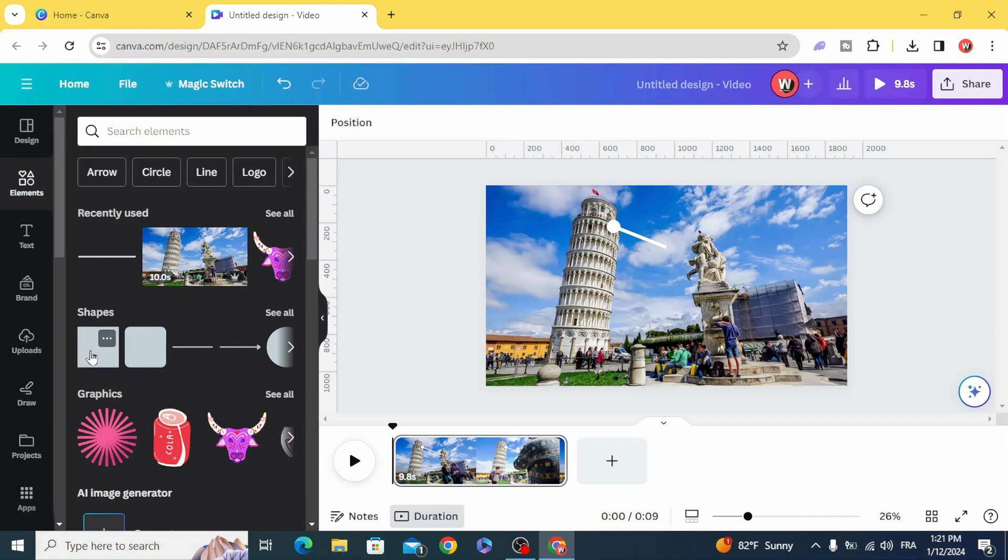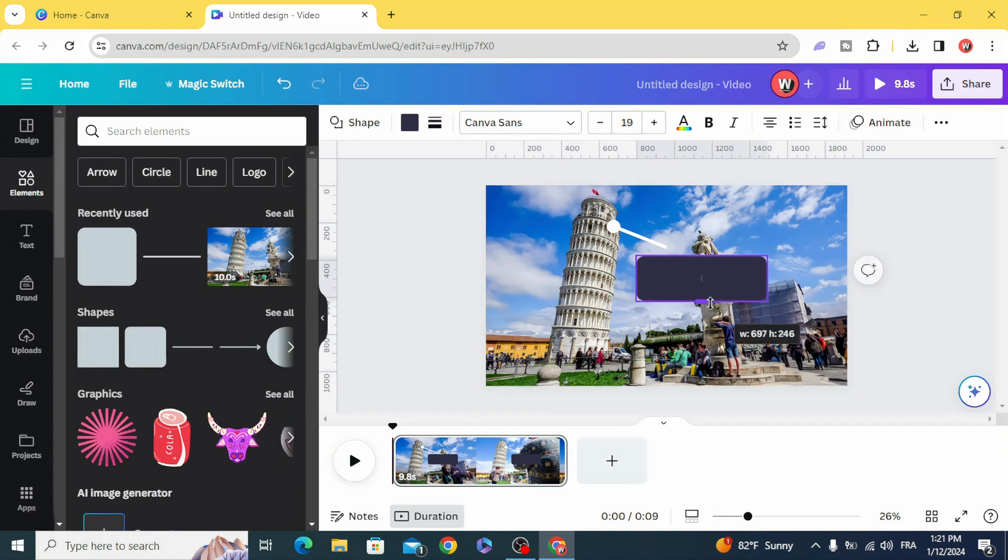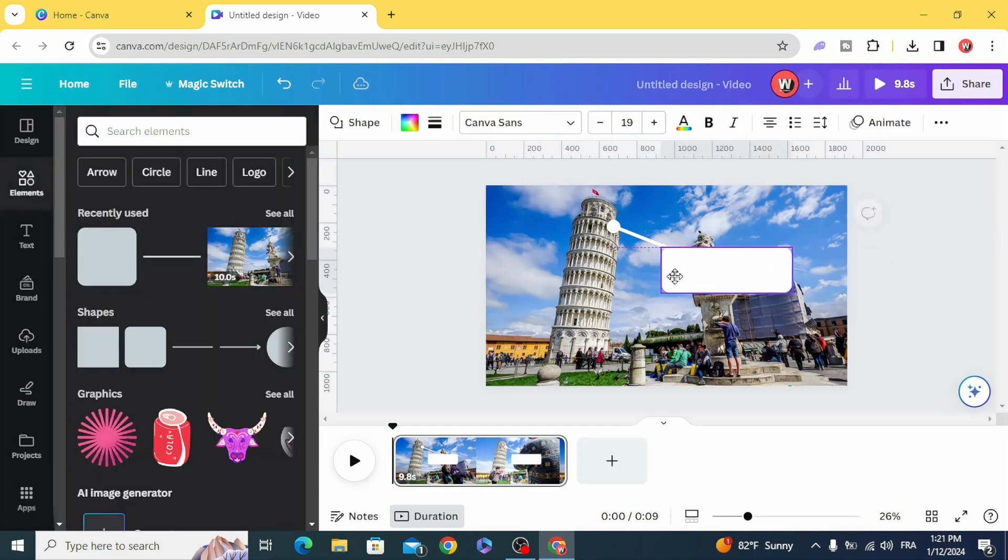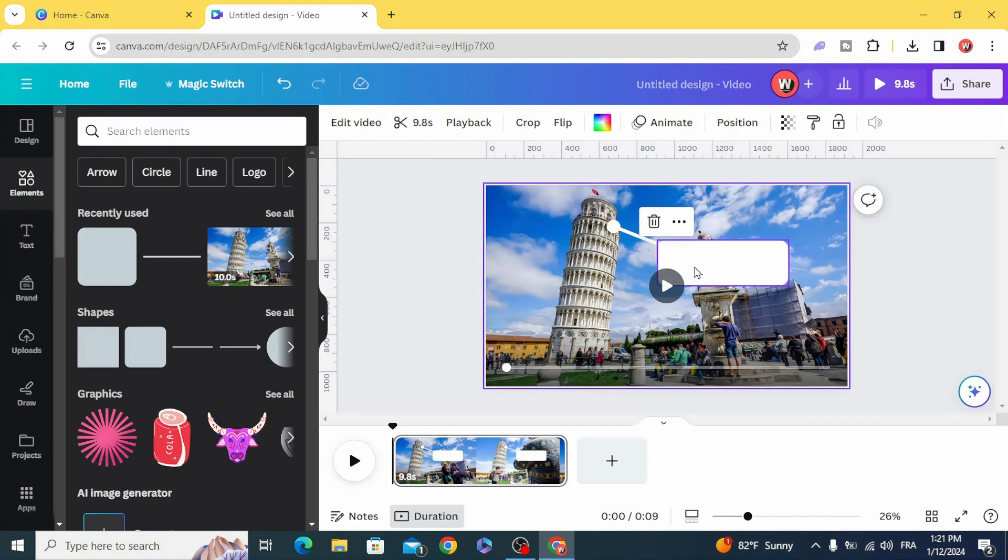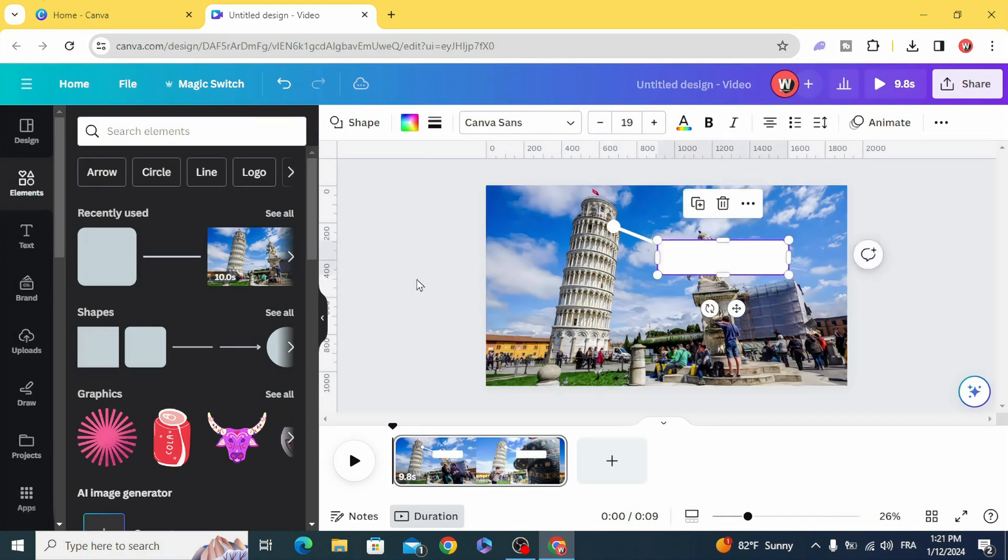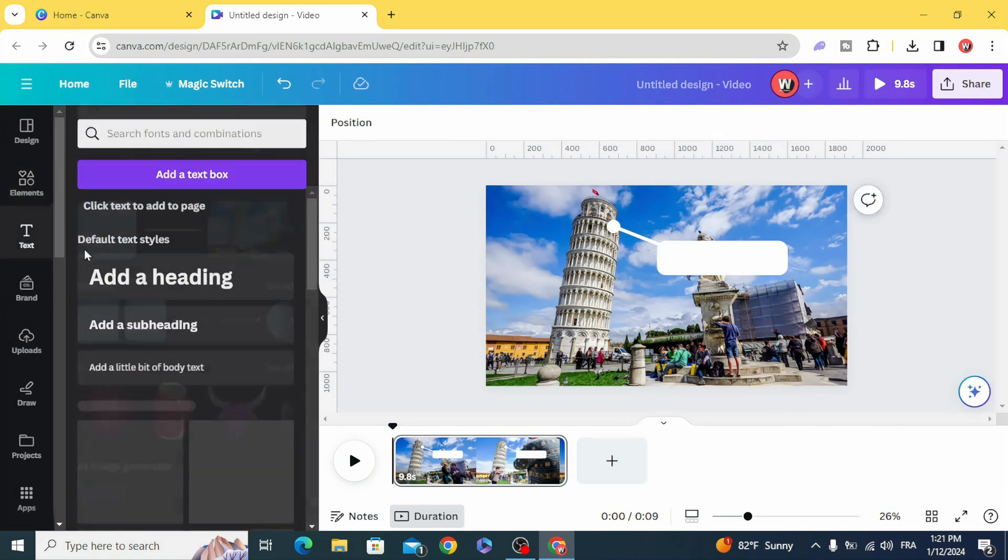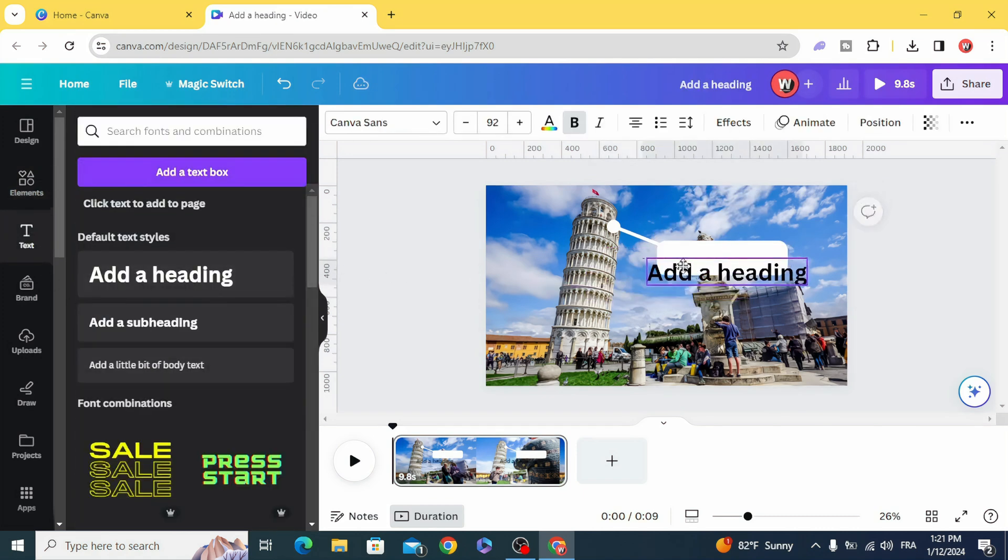Go to shapes and resize this shape. Change the color to white and type your text.